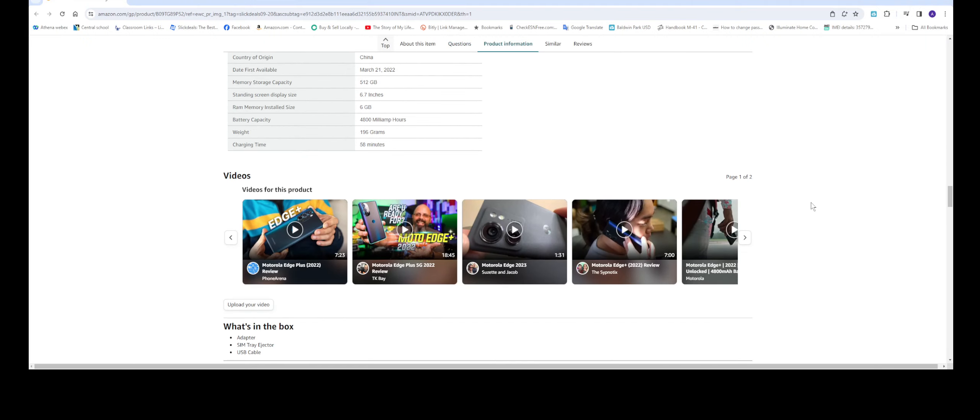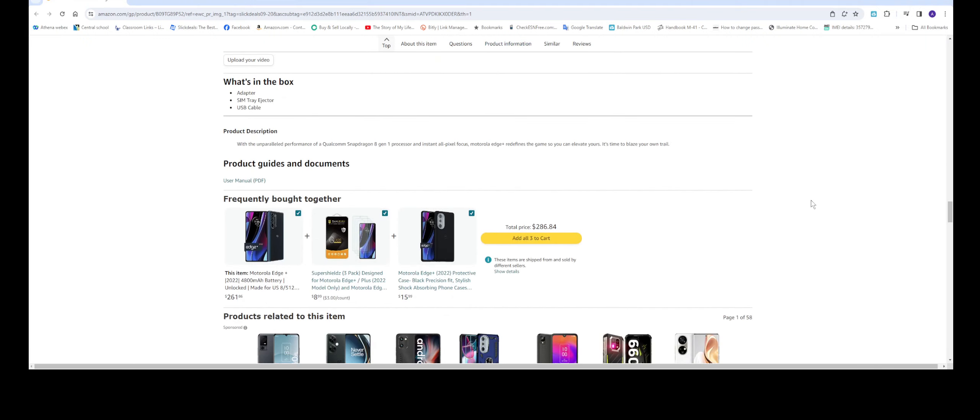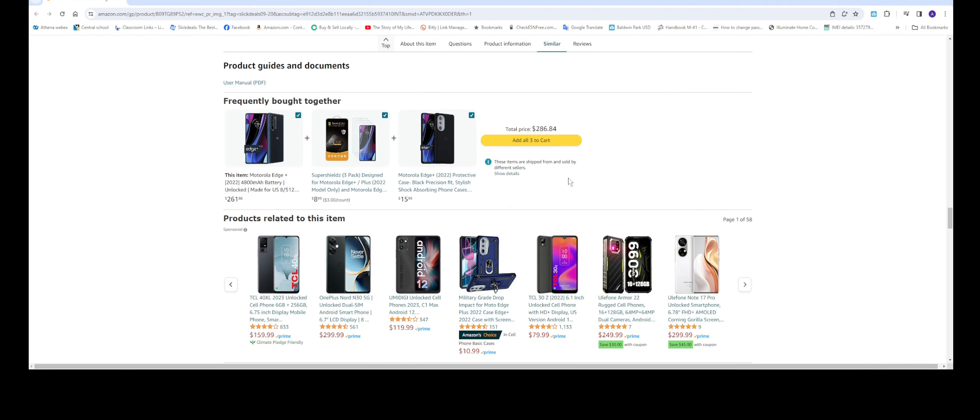If you go all the way down here and want to buy together, they have this three screen protector pack for $9 and also a case for $15.99, bringing the total to $286.84.